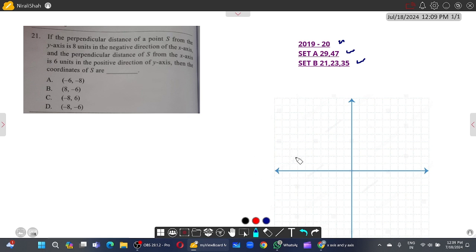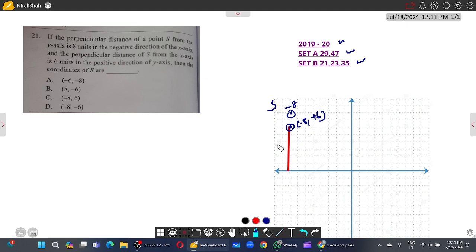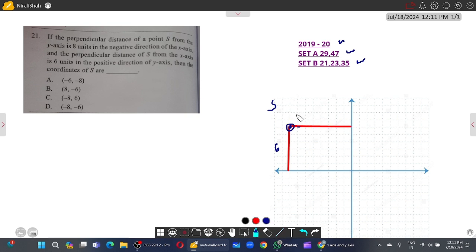If the perpendicular distance of a point from the y-axis is eight units in the negative direction of the x-axis, that means x is minus eight. And the perpendicular distance from the x-axis in the positive direction is six units, so y is six. Therefore the coordinates are (minus 8, 6), and option C is correct.